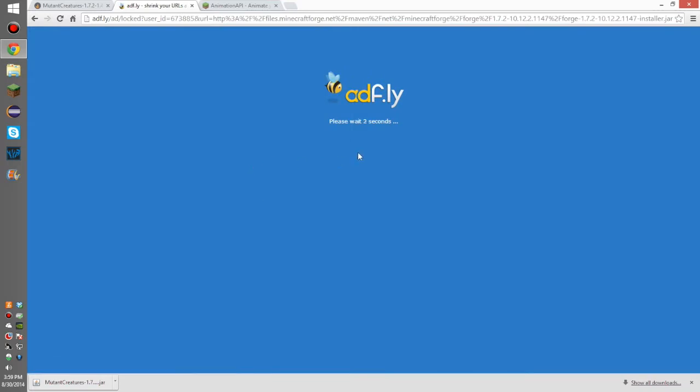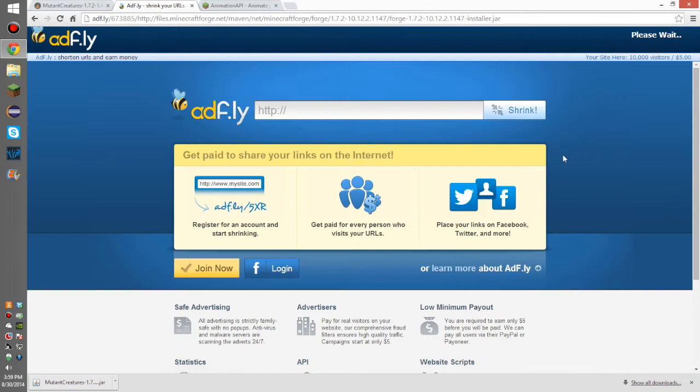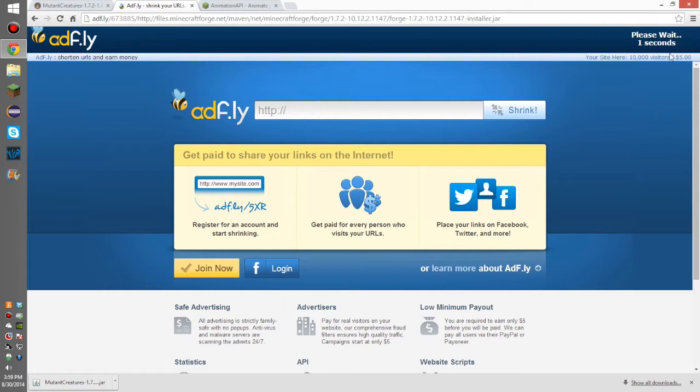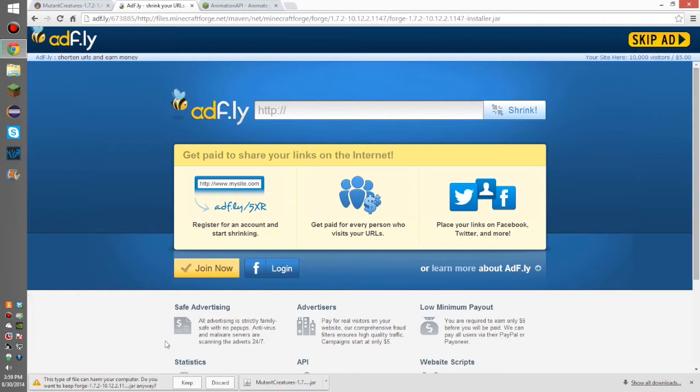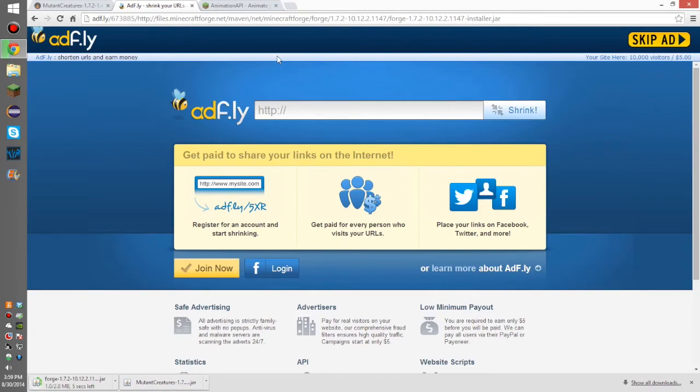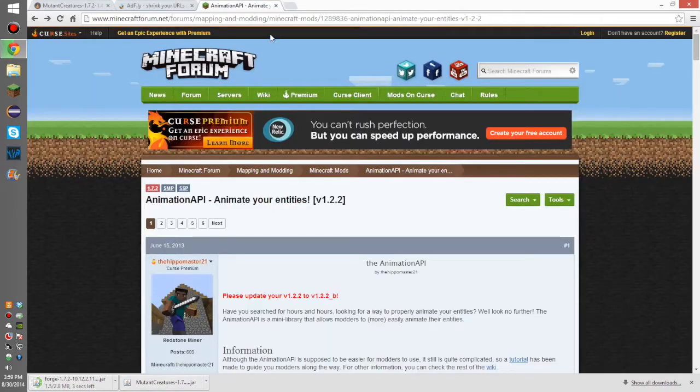Then, it's going to take you to an AdFly page where you have to wait a while. Click there to continue. It's going to take you to another AdFly page where you're going to wait a while longer and then you're going to skip this ad right like that. Then, you're going to keep that as well because it is an okay file.